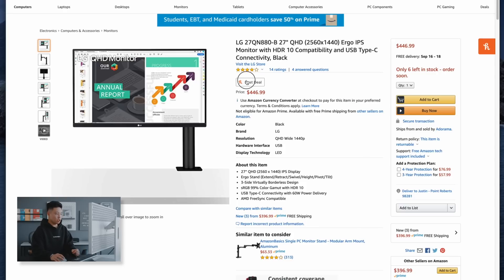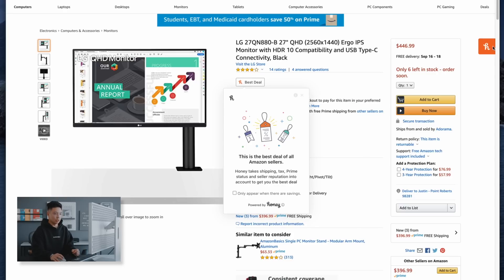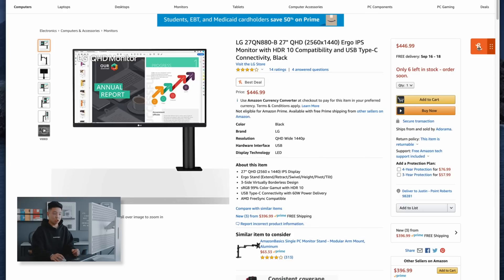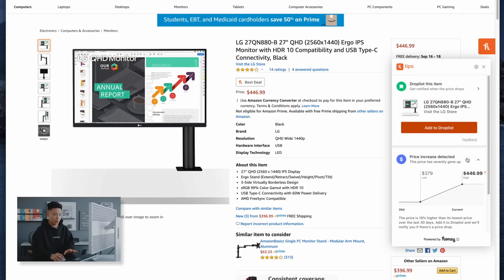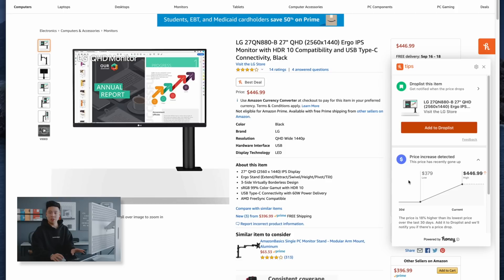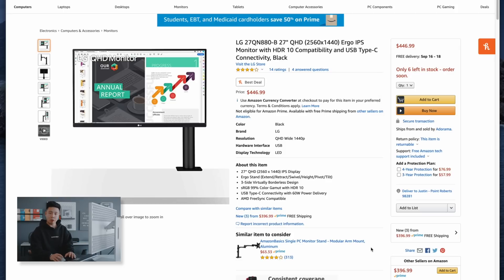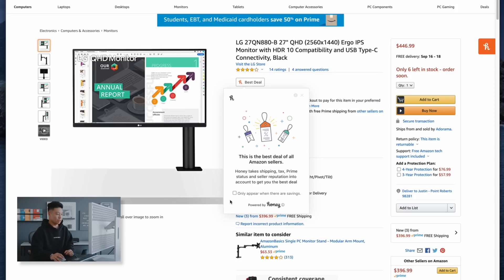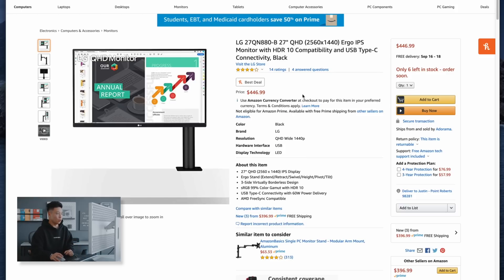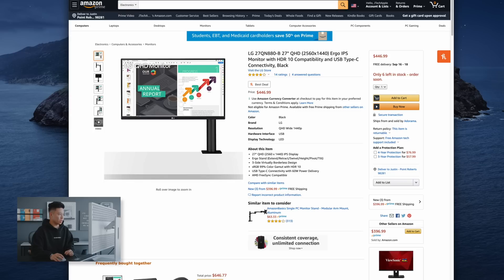But what I think Honey is most useful for is say I'm on this Amazon page, I can click on the deal status and it will show me the price history of this product to decide whether or not it is worth buying right now. So in this situation it shows that this product started at a price of $379 and it is currently $446. So if I don't need it right away I might as well wait a little bit and just see where the price will go and I can also set a deal alert if I want to let me know when the price is dropped.